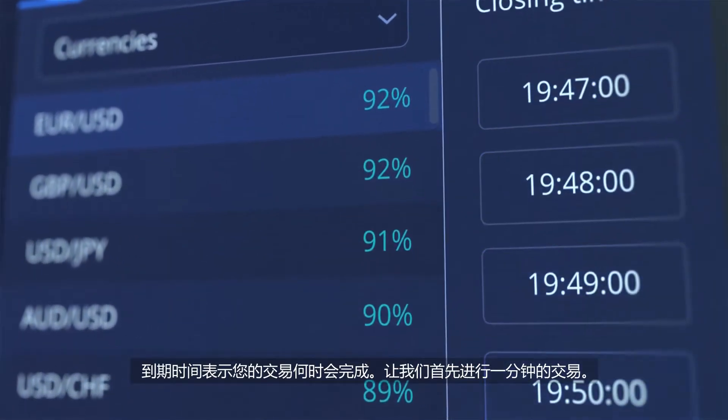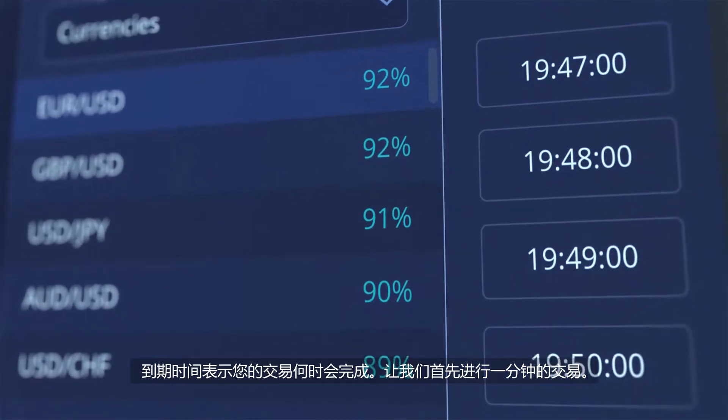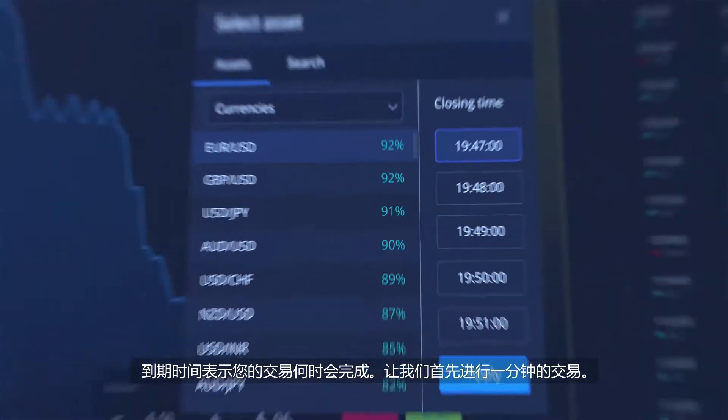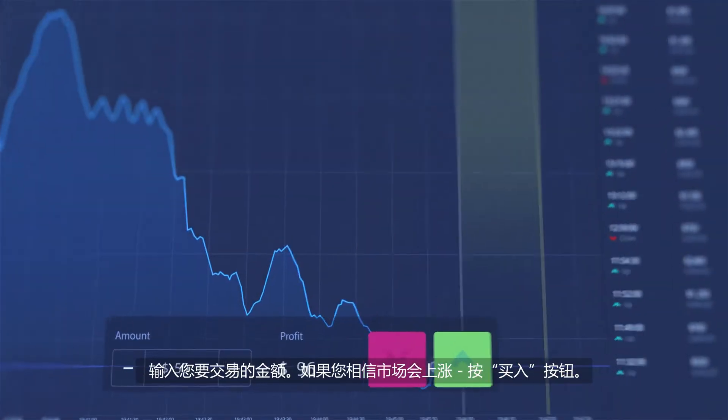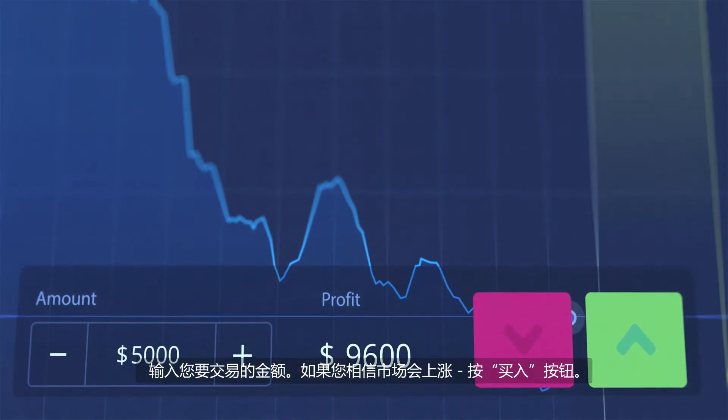Expiration time indicates when your deal will finish. Let's start with a one-minute trade. Enter the amount you would like to trade.